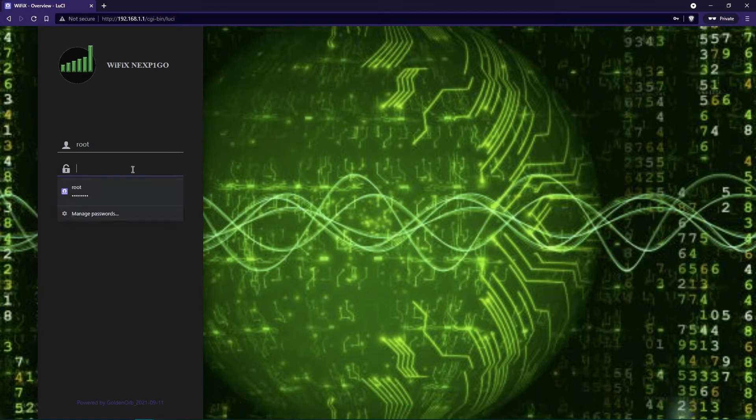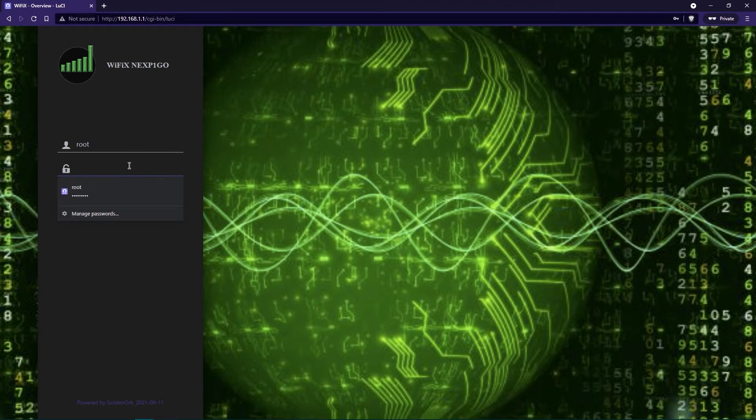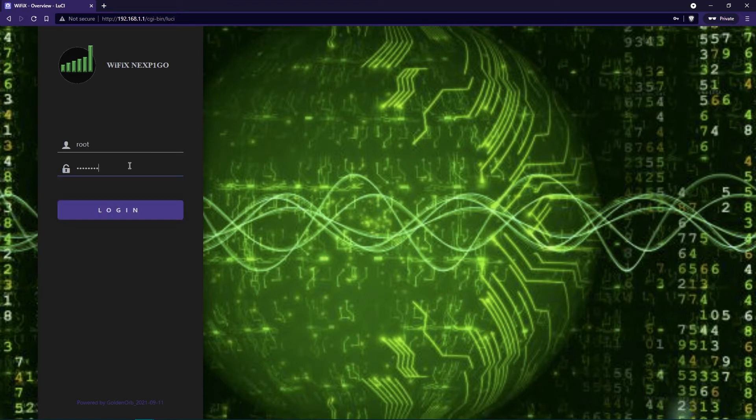Once the login screen loads up, put in your password. If you don't have a password set yet, you can leave it blank and then click on the login button.